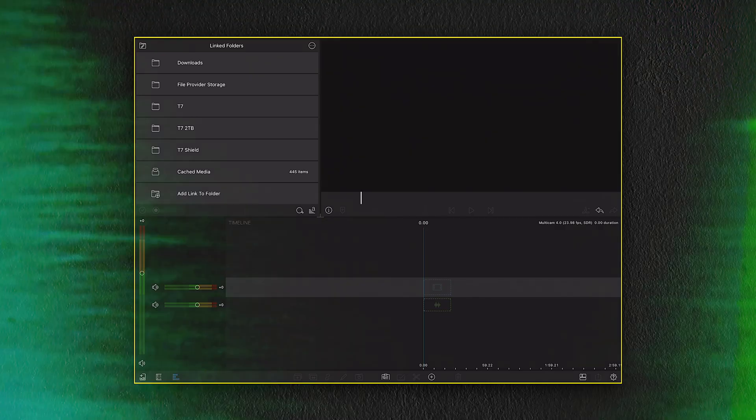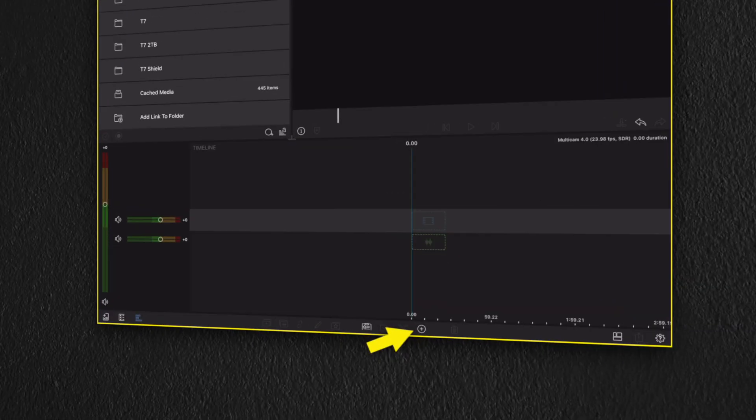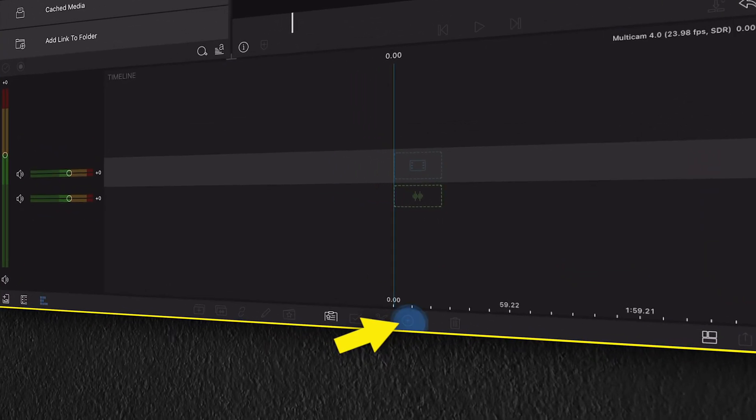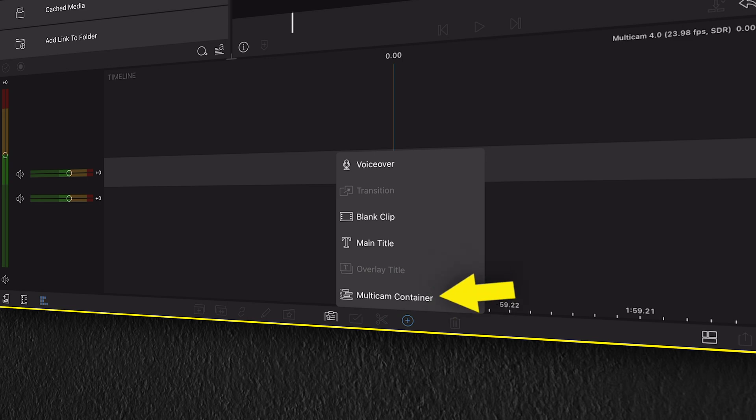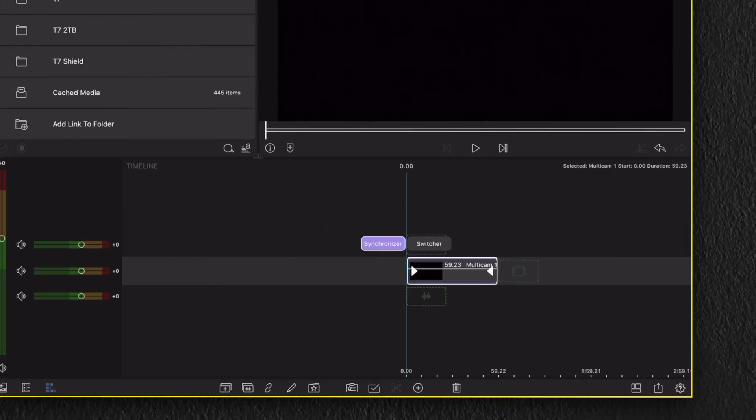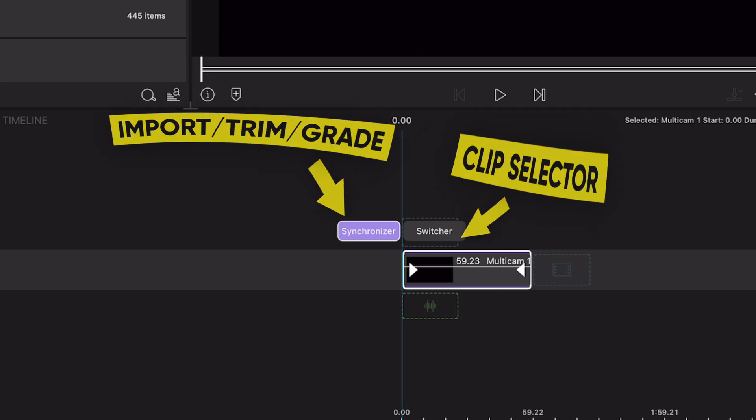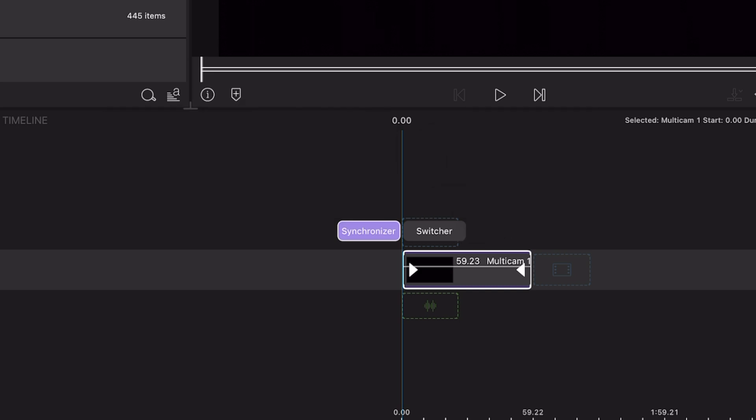Let me show you an example of how this works. So to start a multicam project, we first have to go over to the add selection button. Here you'll see a new option called multicam container. Selecting this, a new multicam layer will automatically be added to your timeline. And here you can find two options, a synchronizer and a switcher.